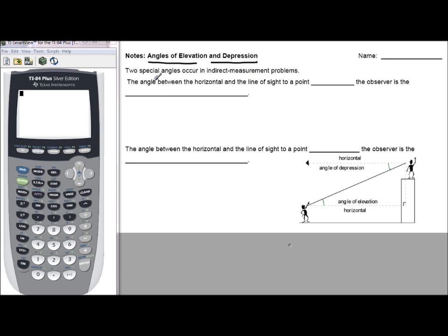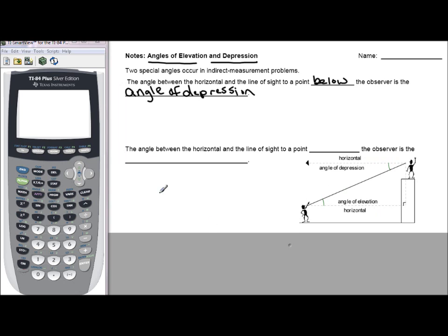The two special angles that occur: the angle between the horizontal and the line of sight to a point on the ground, or below the observer, is called the angle of depression. Then you have the angle between the horizontal and the line of sight to a point above the observer — that is called the angle of elevation.